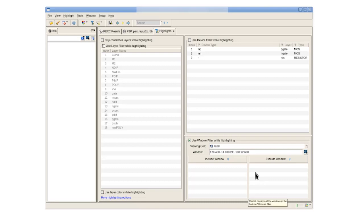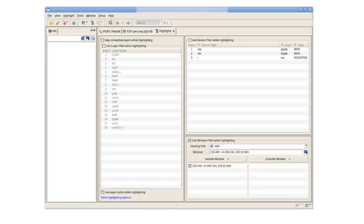We then go back to the setup highlights tab and click include window to include the selected area as part of our global highlight window filter.